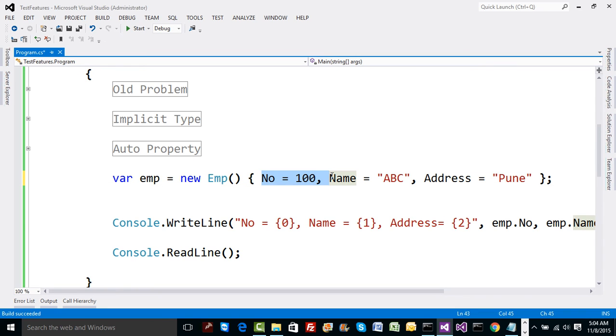However, it might not be clear as of now where exactly we are going to use these concepts. So just hold on for a while till the time we reach to LINQ.